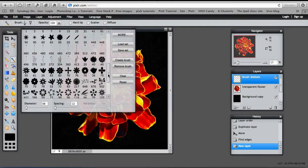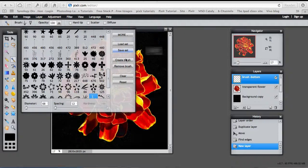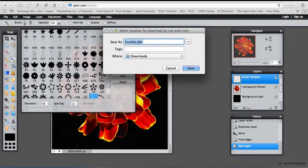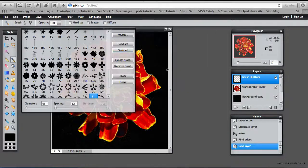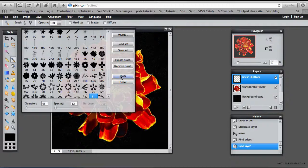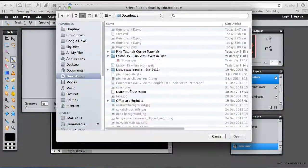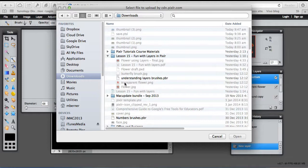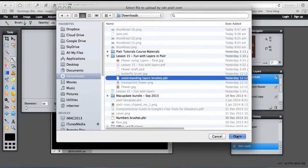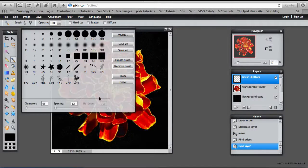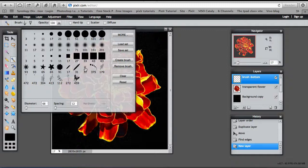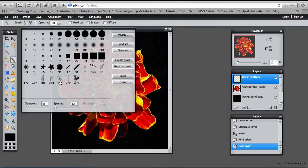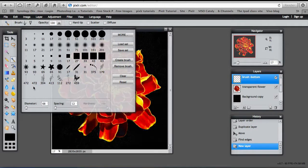Once you've got the brushes that you want to keep, save the set. And call them whatever you want to call them, with PBR as the extension. And I'll show you what I've already done. So I'm going to clear all the brushes. And I'm going to load my set of previously saved brushes. So I've called them Understanding Layers brushes. Because I don't want to have to keep going through finding them and selecting them. These are the defaults. And these are the brushes that I've added from the vector stalks and the flowers palettes.